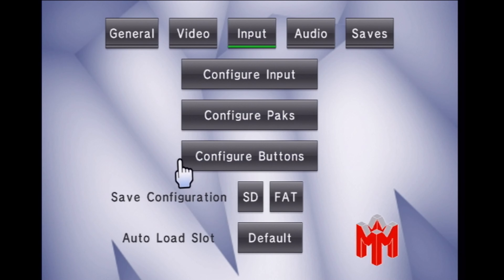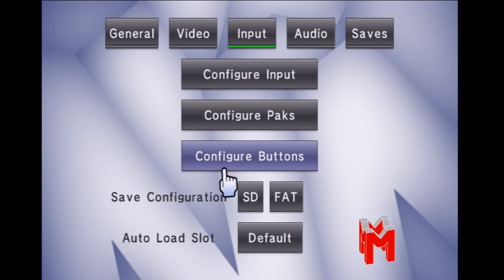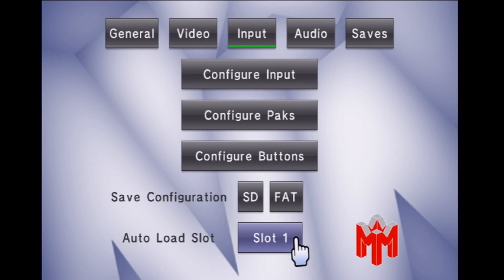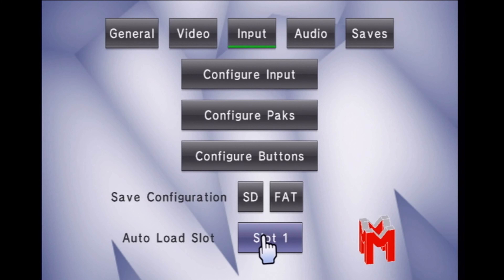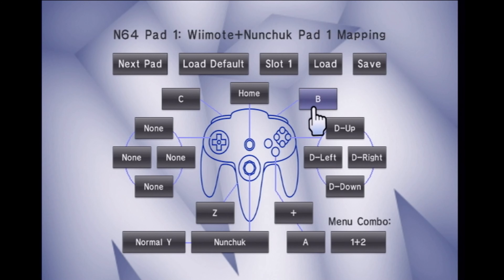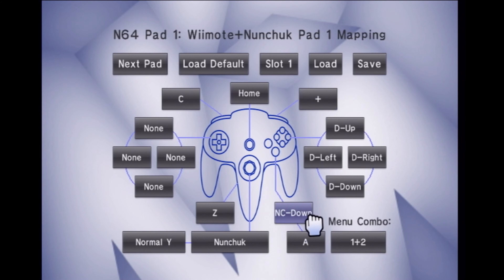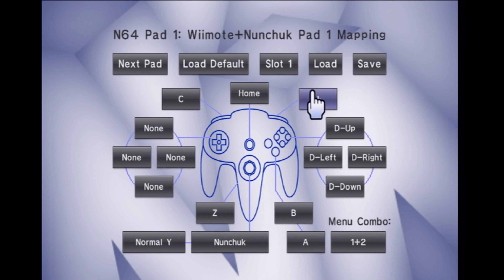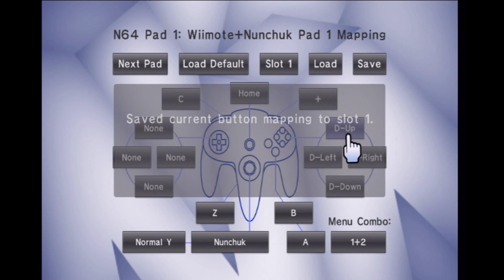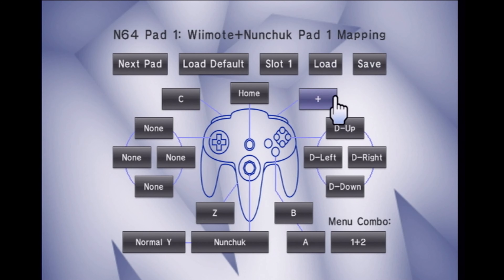Let's imagine I only want to change the controller settings — maybe me and my brother have different controller setups we want. So I'll claim slot one as the default slot to be loaded. Then I'll change my button configuration to plus, and loop all the way around again to B. That's how I want it. Now if I hit save — save current buttons to slot one — it's been saved to slot one.